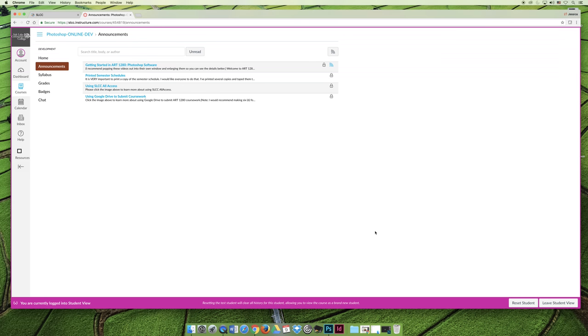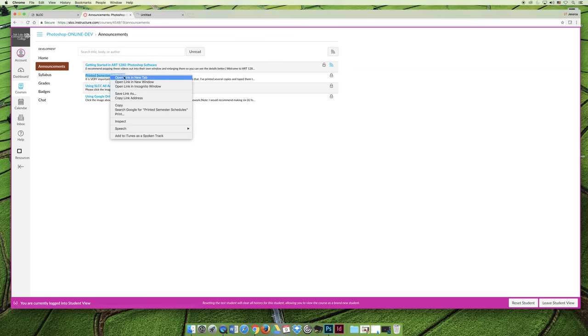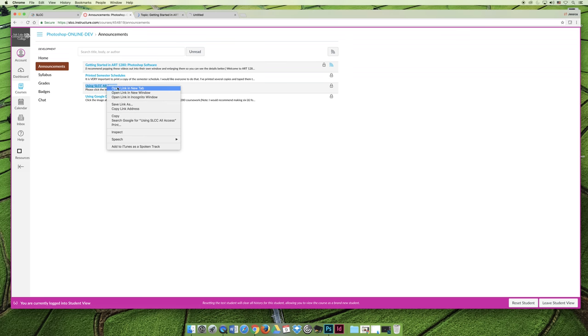I'm going to go through them briefly here with you, but I believe that you have the ability to read them yourself, so I'm not going to read them word for word to you. I'm going to open them in new tabs so that we can quickly go through them.